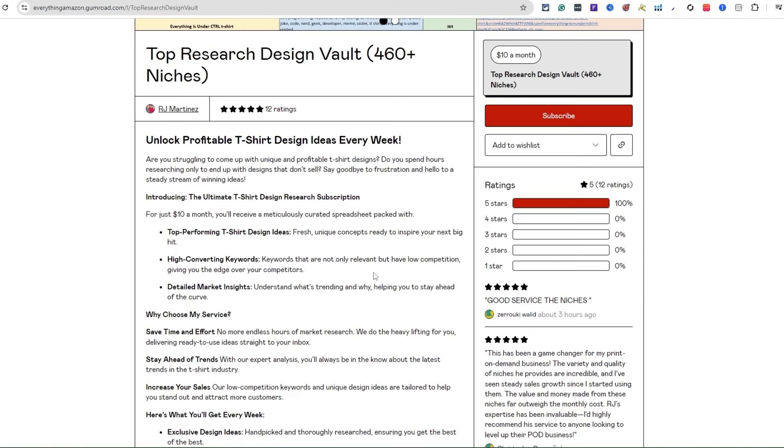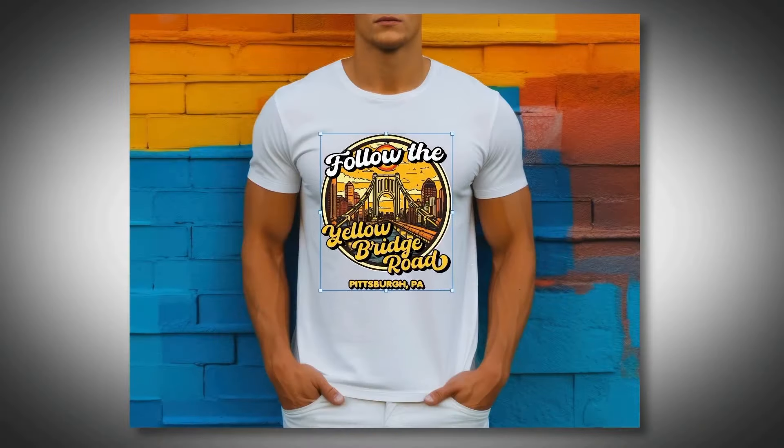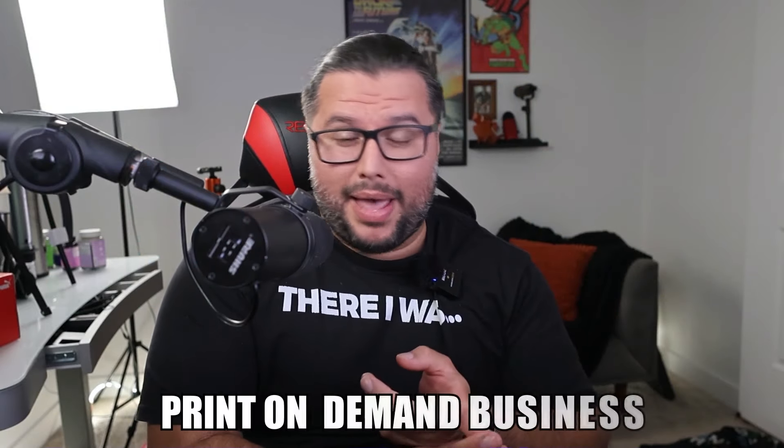If you're trying to take this serious, make money, and take it to the next level, I highly recommend the Top Research Design Vault. Now I'm going to show you how to research a trending design or niche that's selling right now for a t-shirt design. This can apply to any print-on-demand business that you're doing.